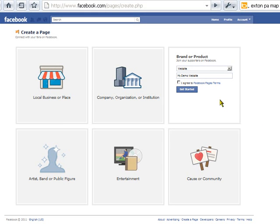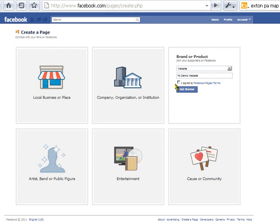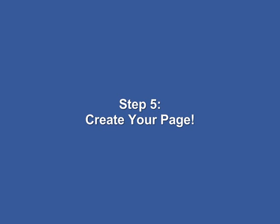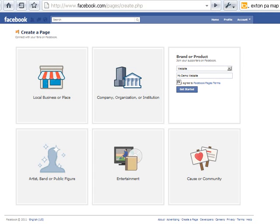Now for the legal stuff — read the Facebook pages terms by clicking the link. After you've read them, agree to them by clicking the checkbox on the left, placing a check inside. Then click on the right-hand side and finally create your page by clicking the 'Get Started' button.